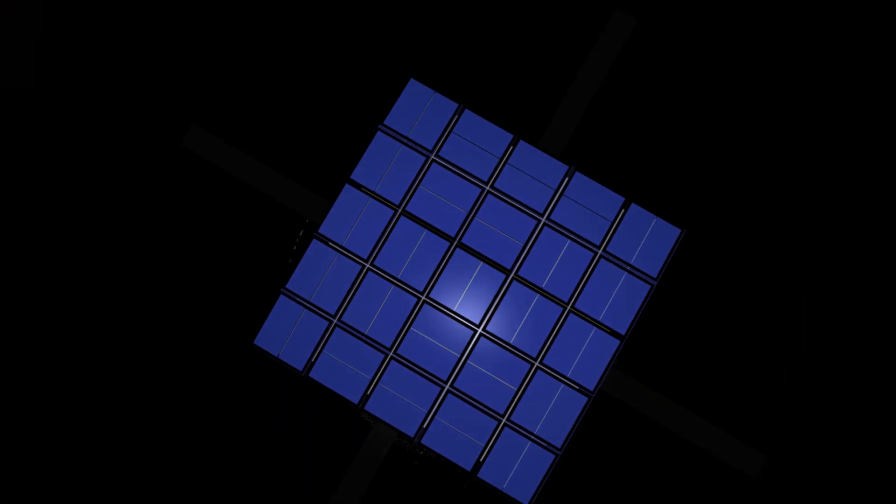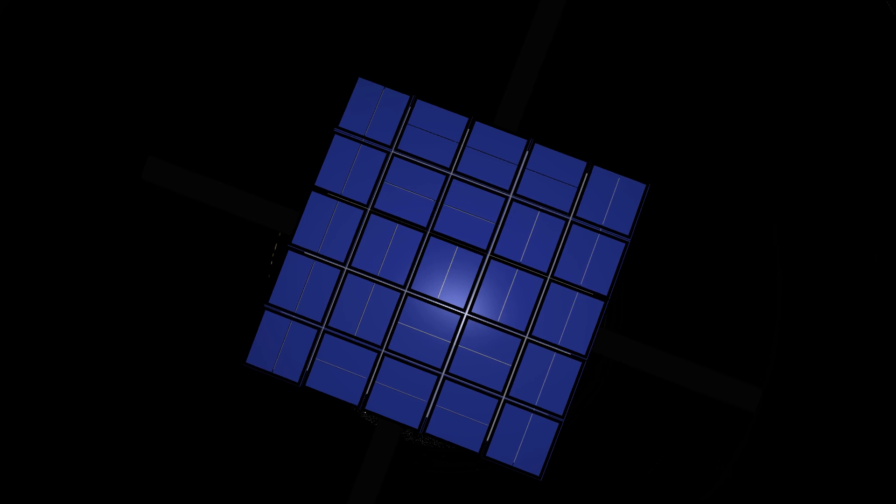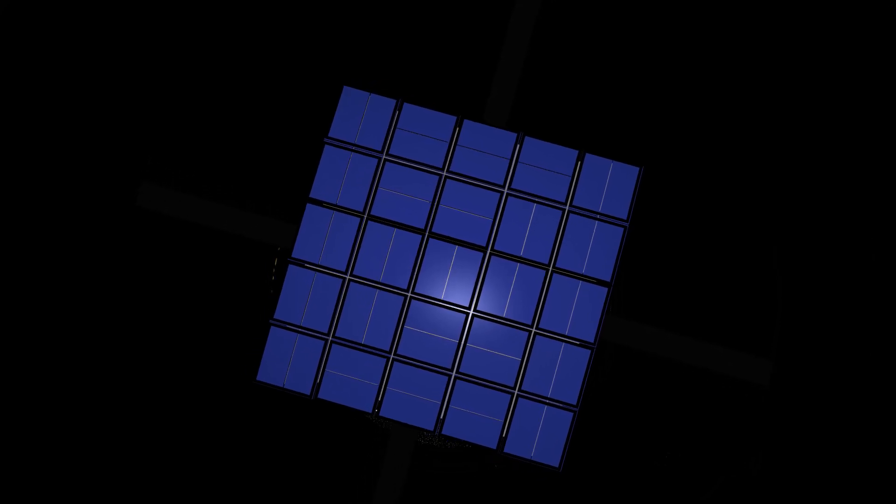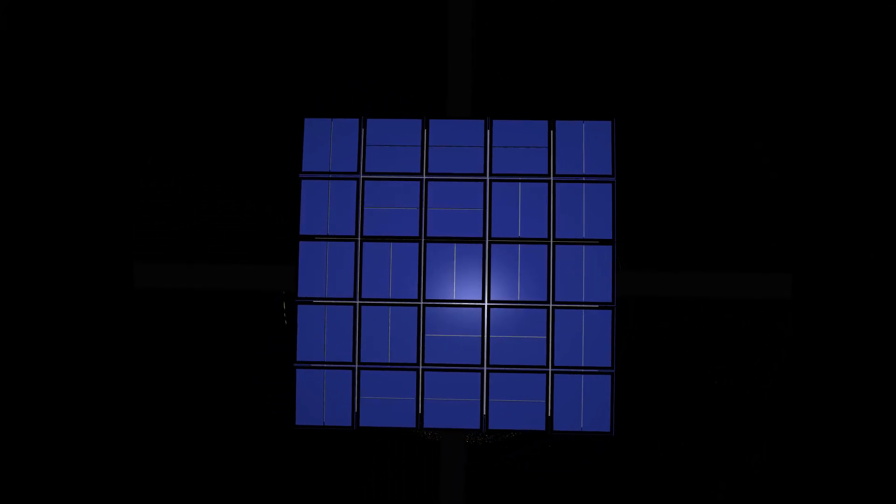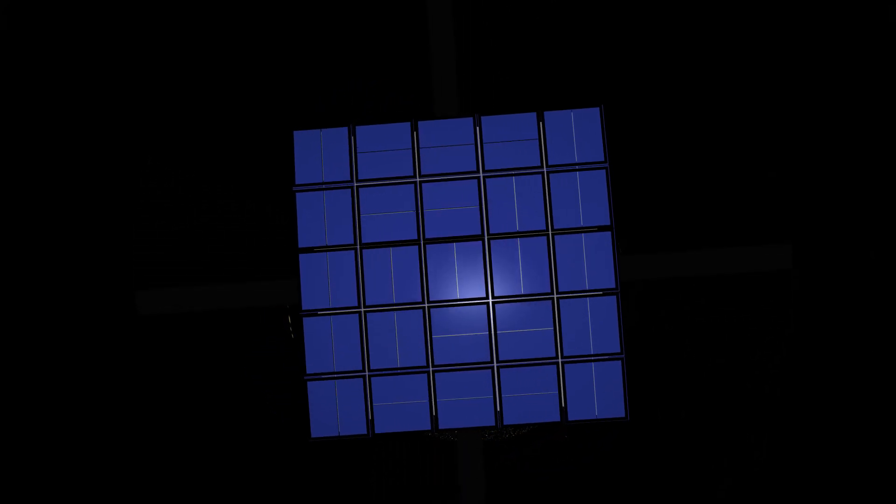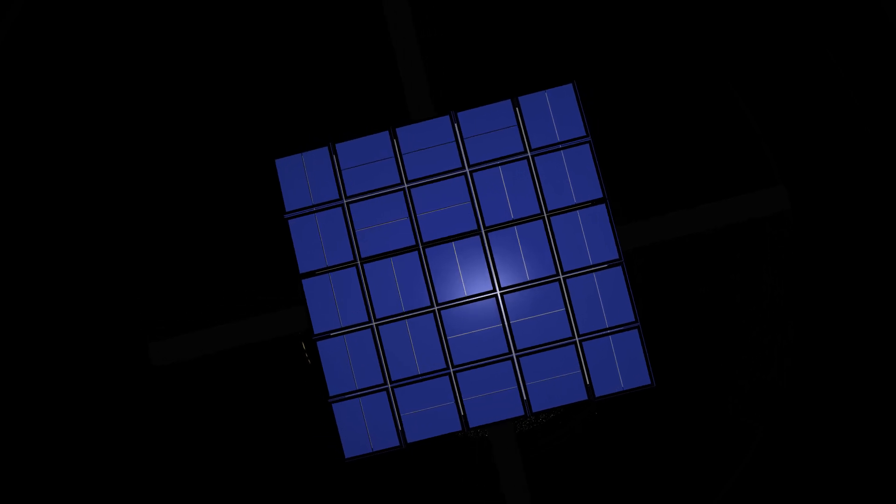But this video is not about Kepler in general or its discovery. It's about the photometer with the 94.6 million element detector that Kepler uses to detect planets. So, let's get into it.